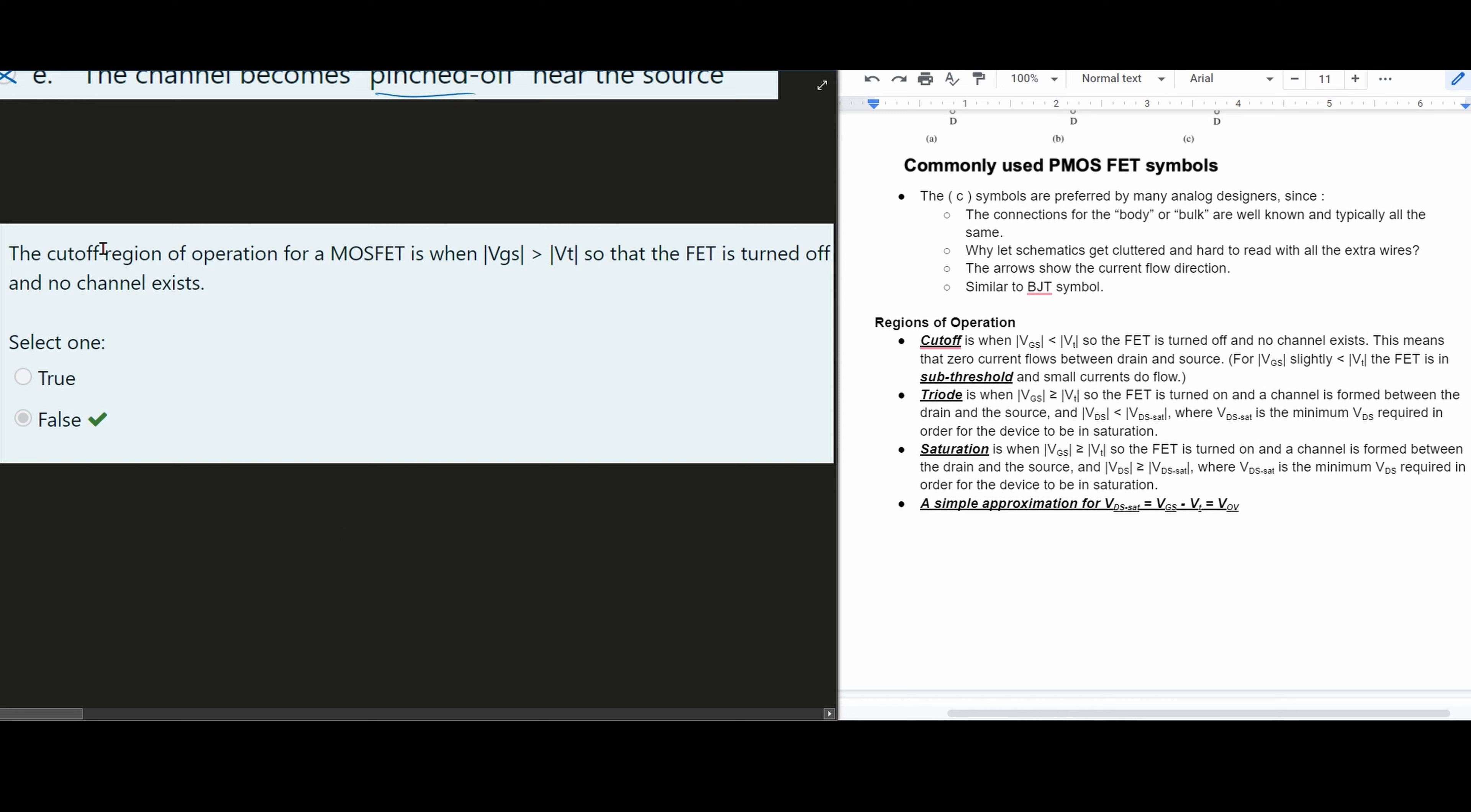The cutoff region of operation for a MOSFET is when VGS is greater than VT so that the FET is turned off and no channel exists. Now is this true or is this false?